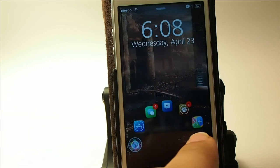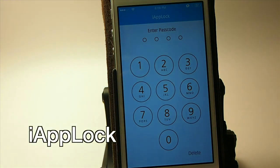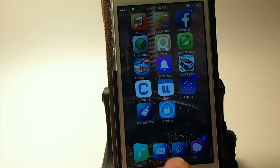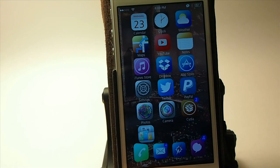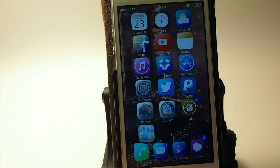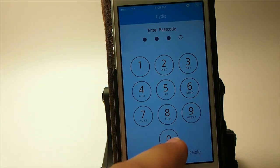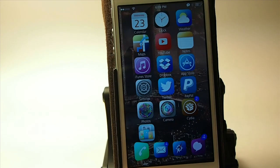The next one is called iApp Lock and it's a standalone app. It lets you set a code — I've already turned it on for the Cydia app, so to get into Cydia you have to enter a passcode. You could set that up for your Messages or Email app to keep other people from reading them. Once you enter your passcode you go right in with no problems. That's called iApp Lock.